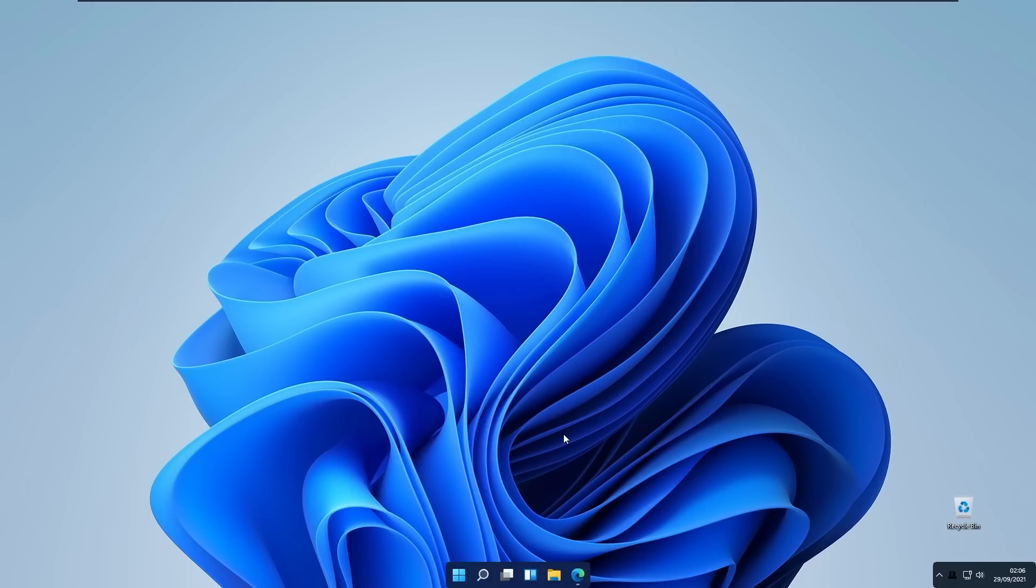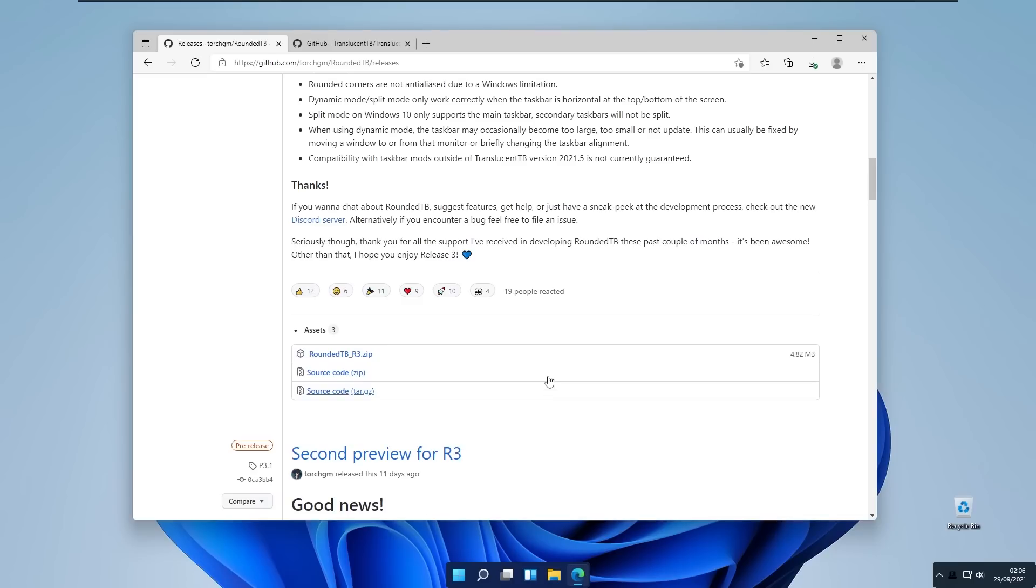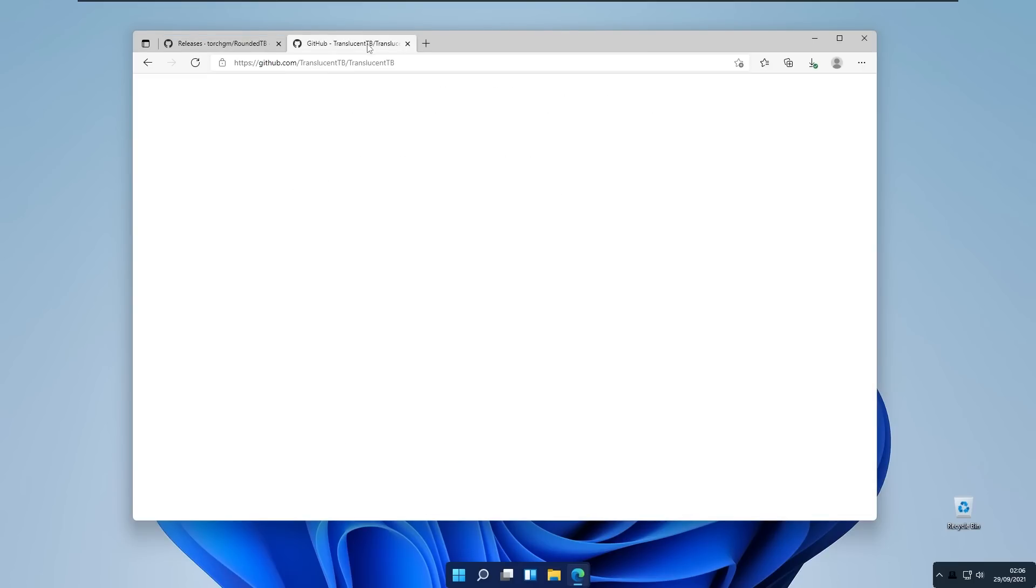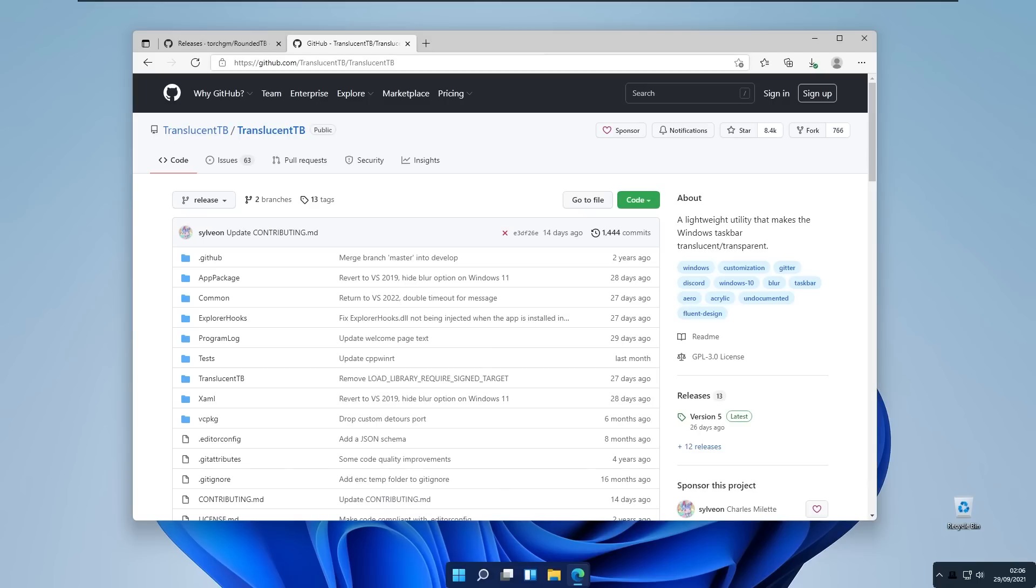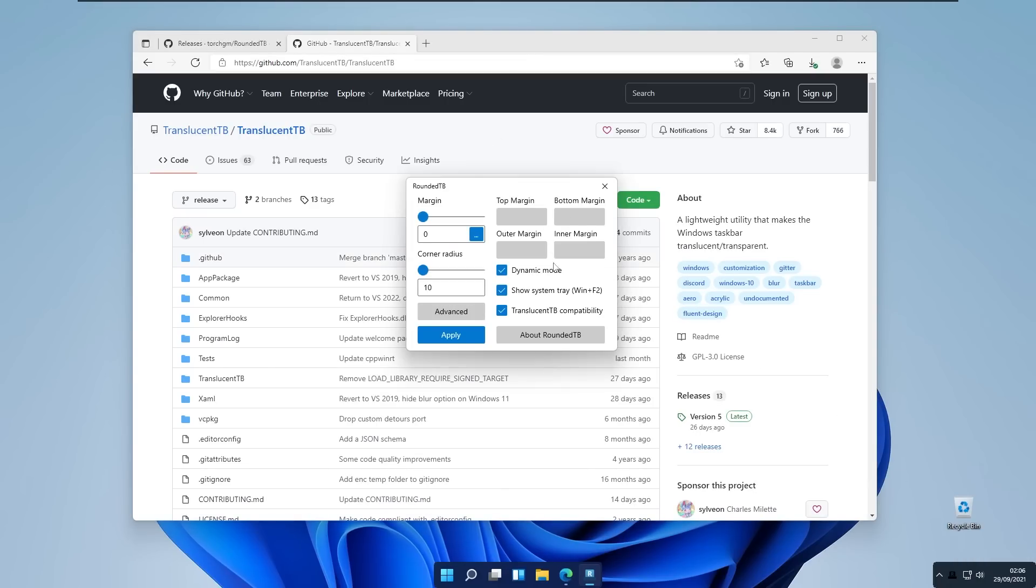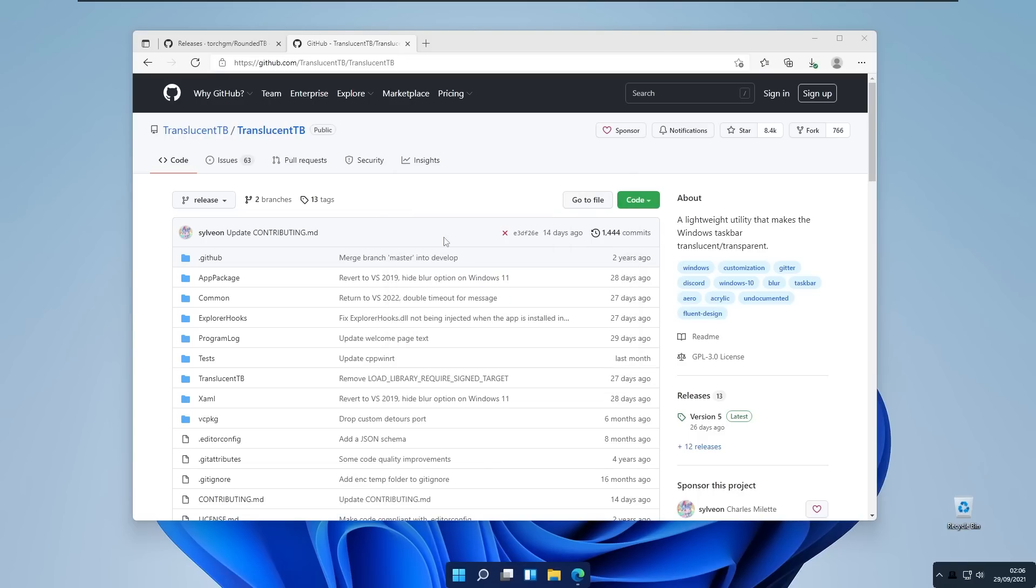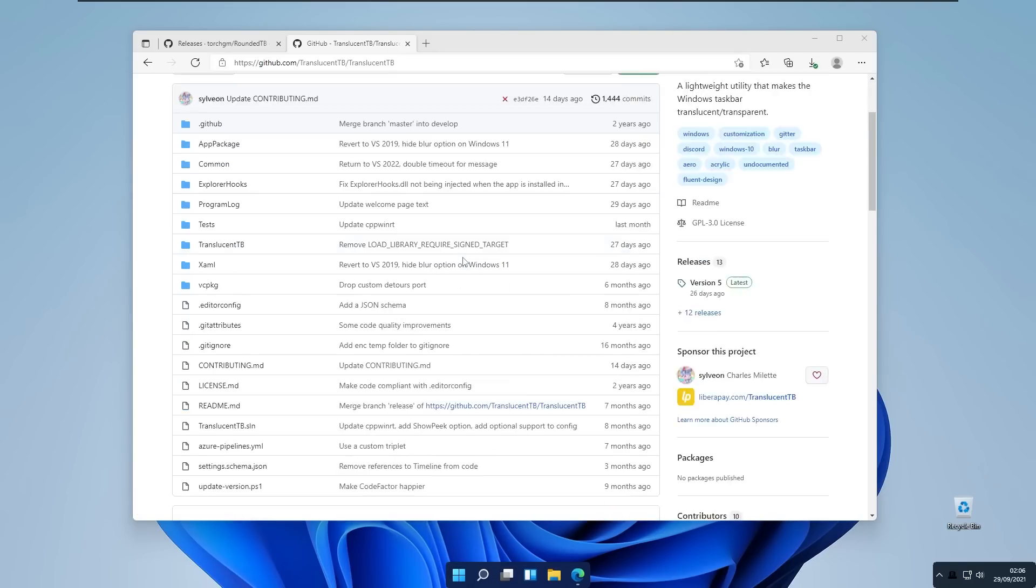One feature I really want to talk about is translucent taskbar compatibility with this program. If you enable the translucent taskbar right here on show Rounded Taskbar and enable translucent taskbar compatibility, click apply and here you will go to Translucent Taskbar GitHub repository.